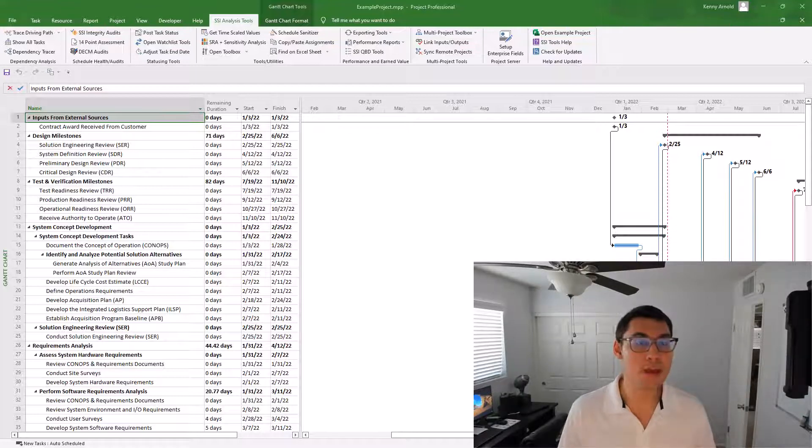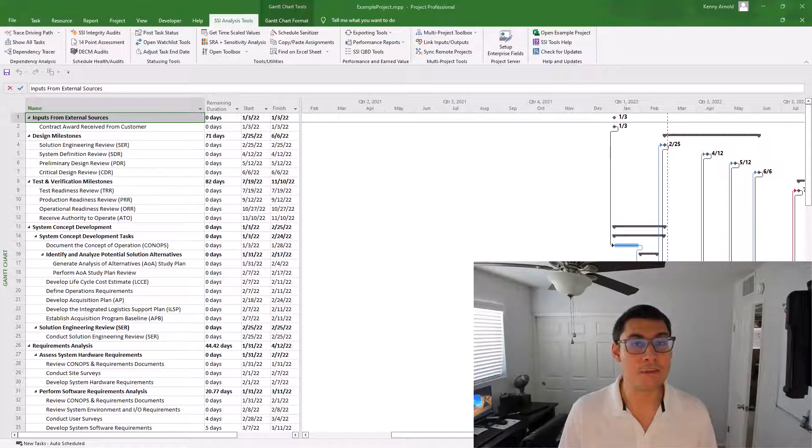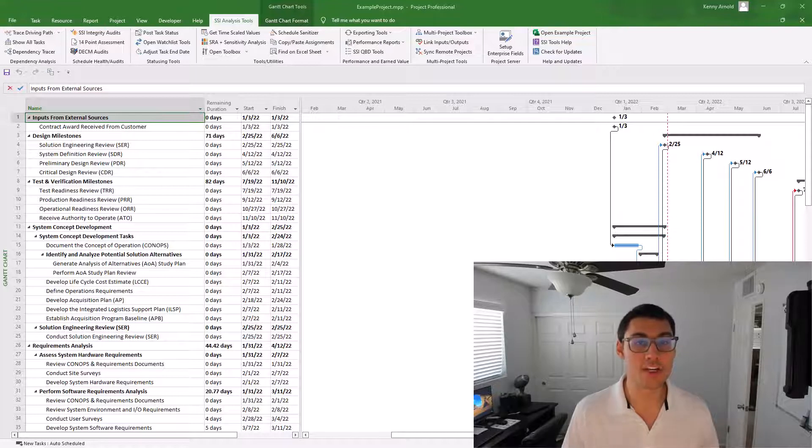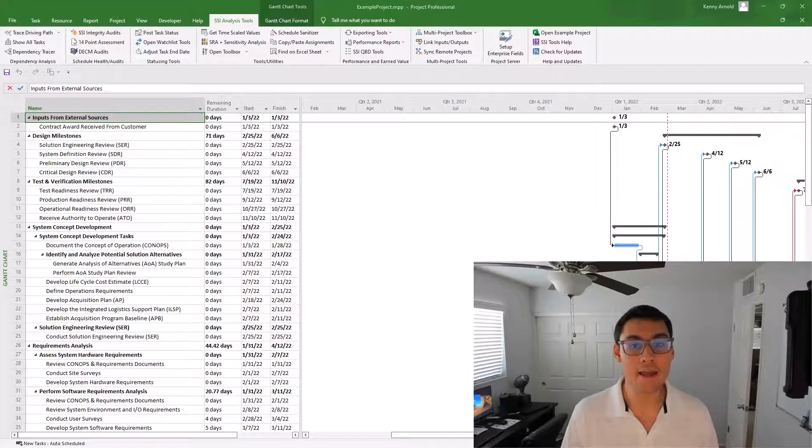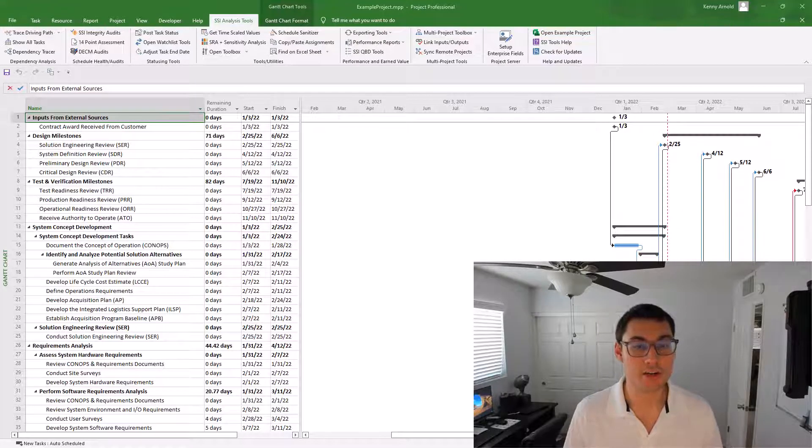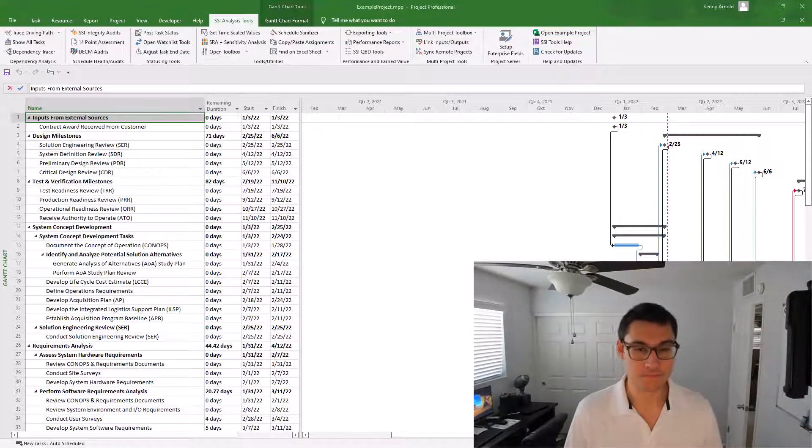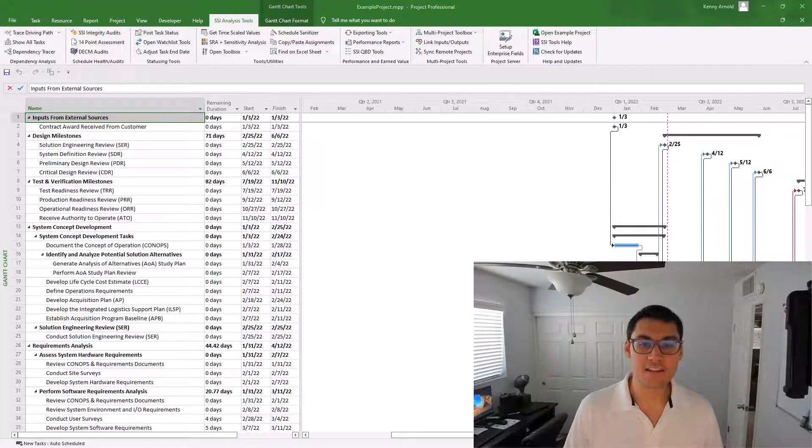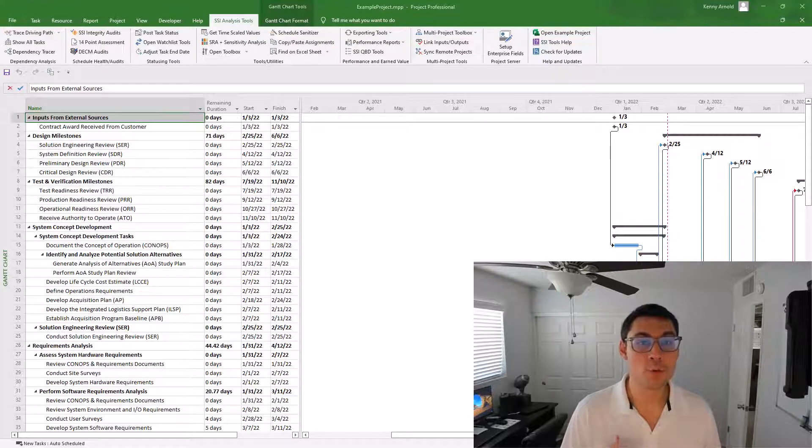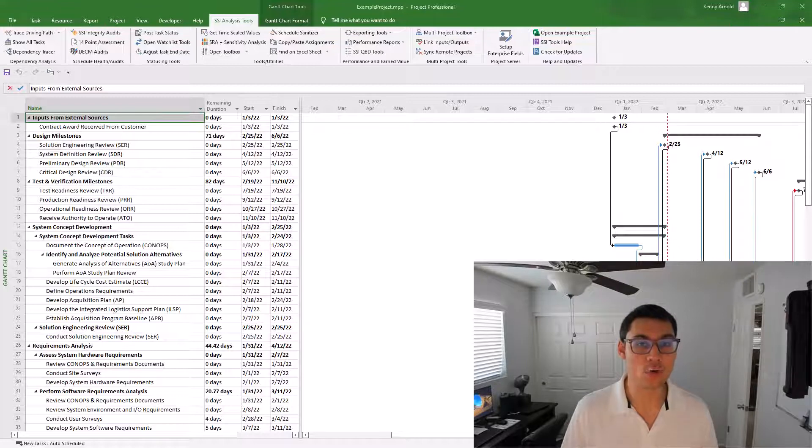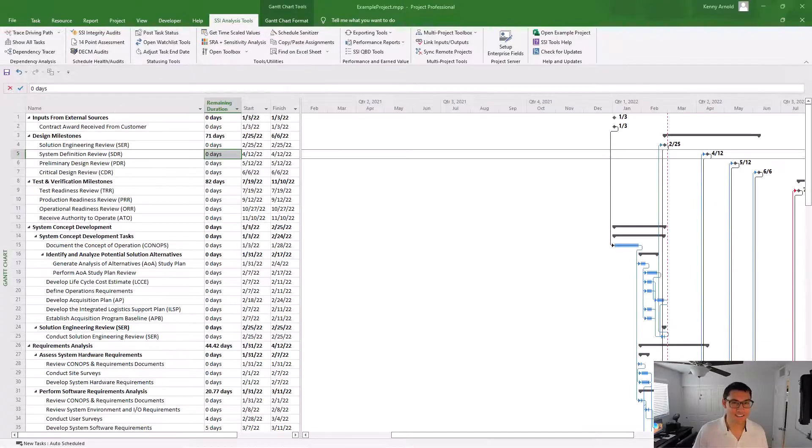Microsoft Project files have lots of data in them. Some of this data might be considered non-essential or unnecessary for an outside organization to see. There also might be proprietary data in the Microsoft Project file, data that's considered to be confidential or secret to a scheduler's organization. This might be something like rates on resources.